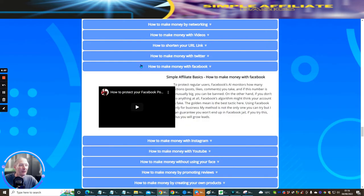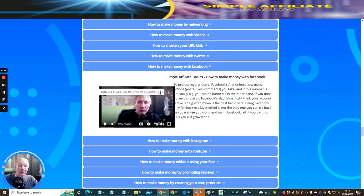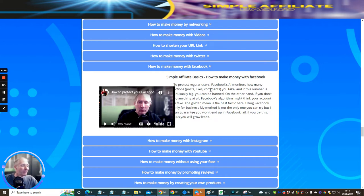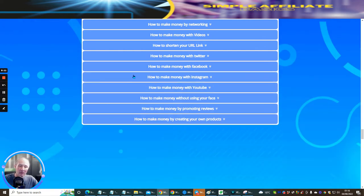Next is 'How to make money with Facebook' — another alternative way I'm showing you about Facebook. This particular video is 53 minutes long, so you're getting almost a full product within these videos. They show you exactly how to set this up, how to protect regular users, how to stop you from going into Facebook jail, and how you can create native adverts within Facebook and protect your own Facebook account.